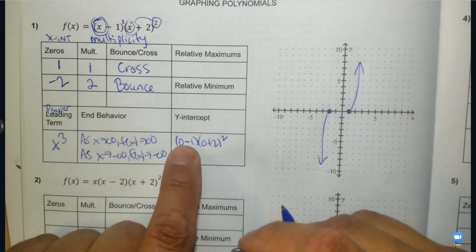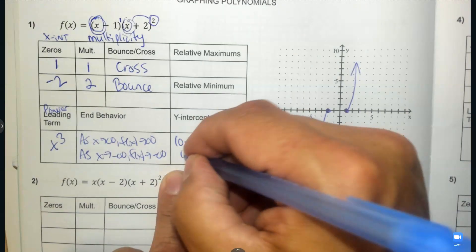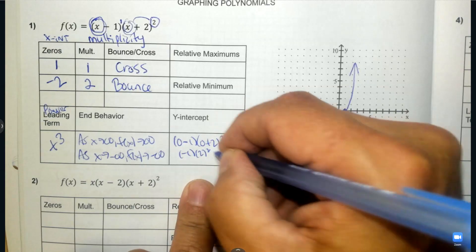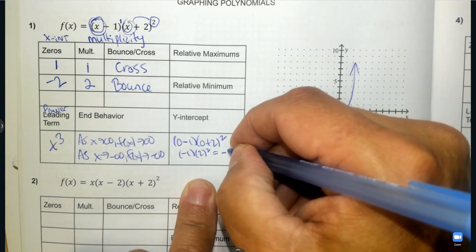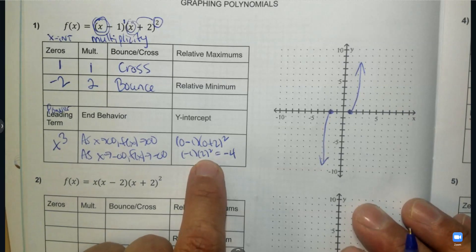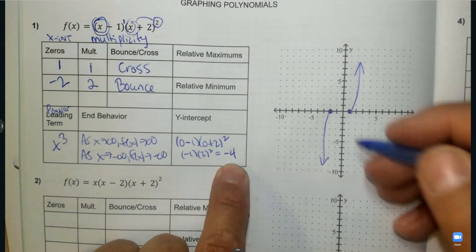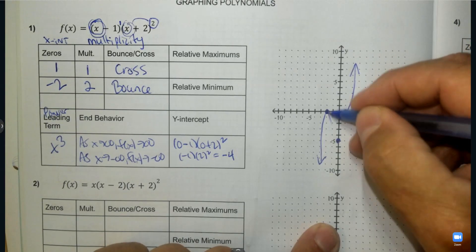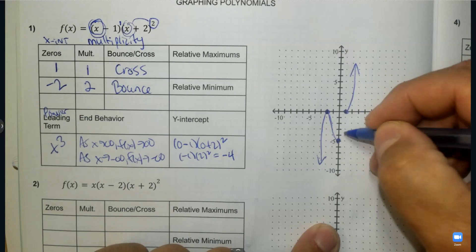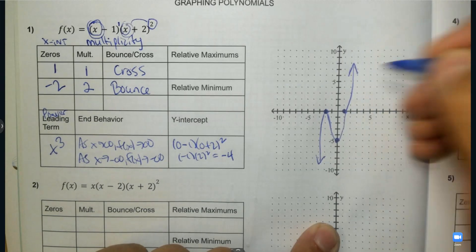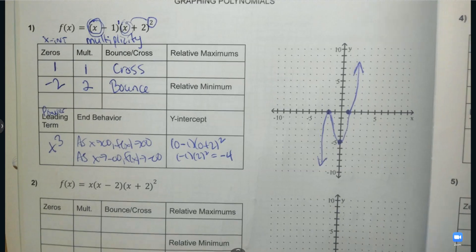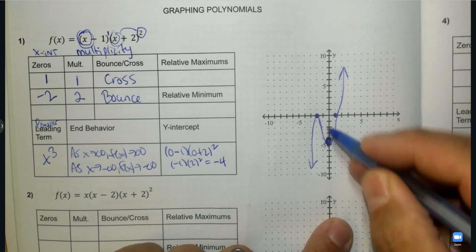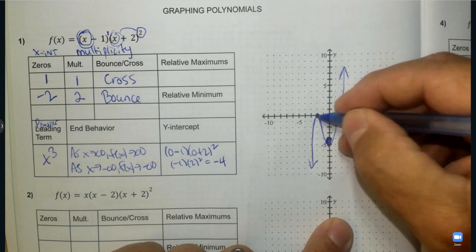The y-intercept is when you plug in 0 for x and solve it. So 0 subtract 1, 0 plus 2, and then square it. 2 squared is 4, and 4 times negative 1 is negative 4. We're going to use that y-intercept as an approximate turning point. I went to negative 5 — let me just correct that; it should have really been negative 4 right there.